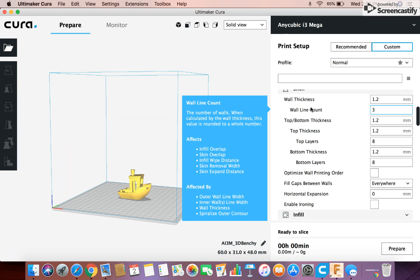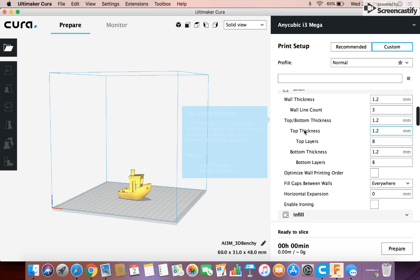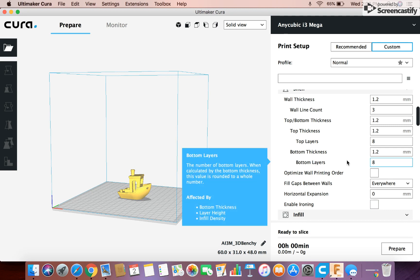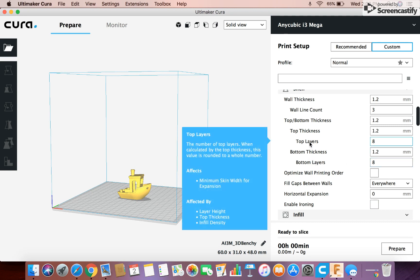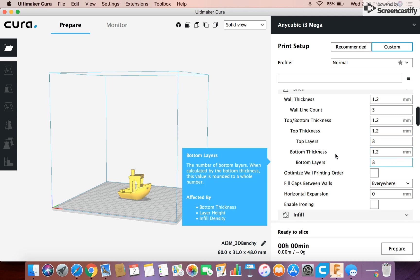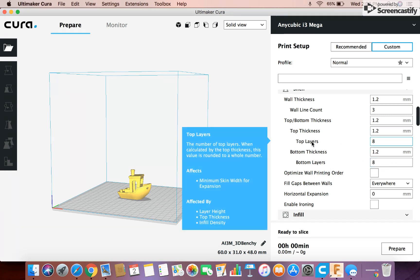And so depending on if you need it stronger you can adjust the wall thickness, the wall line count, which will basically just make the outside thicker so that it has more strength.